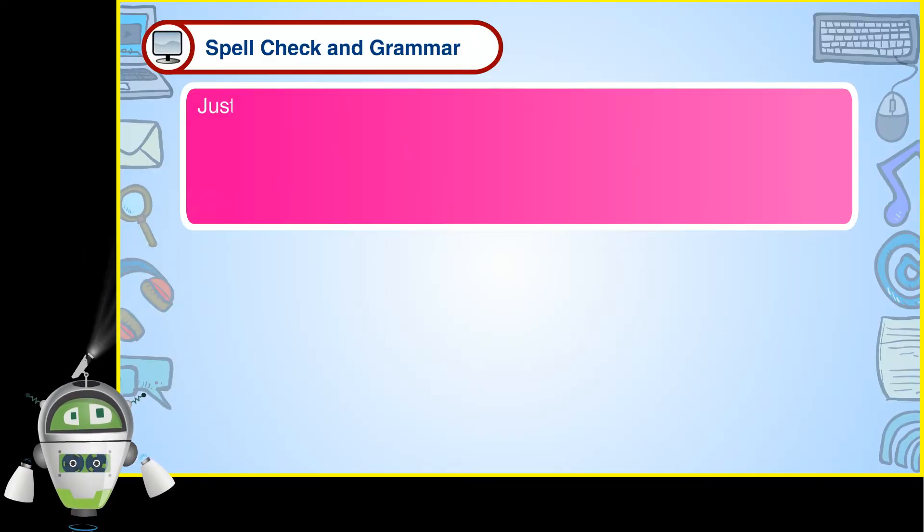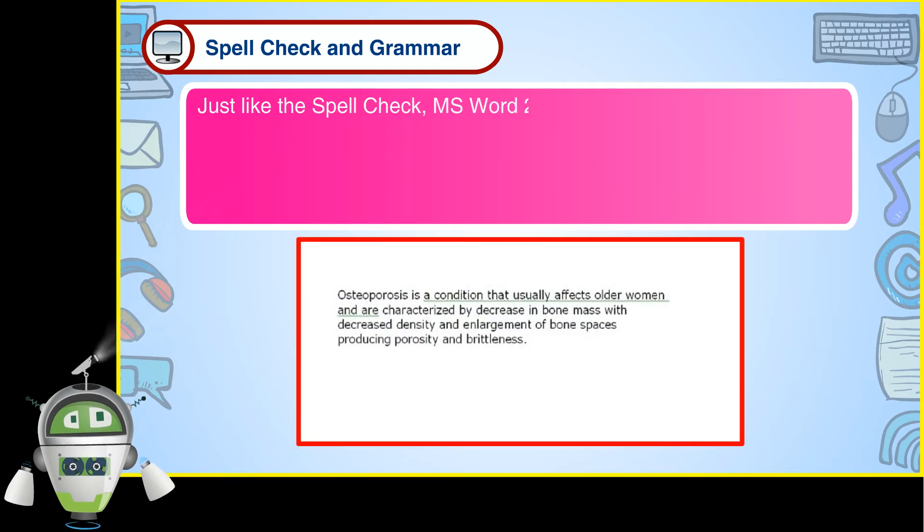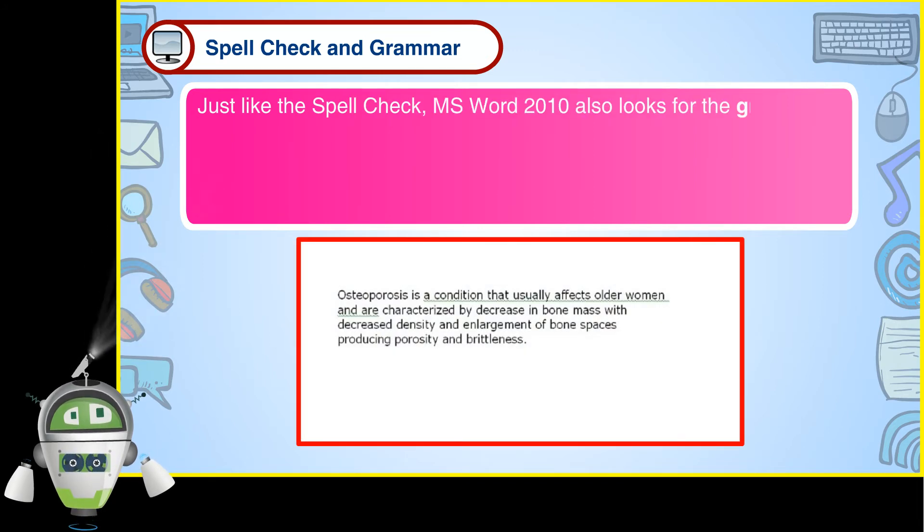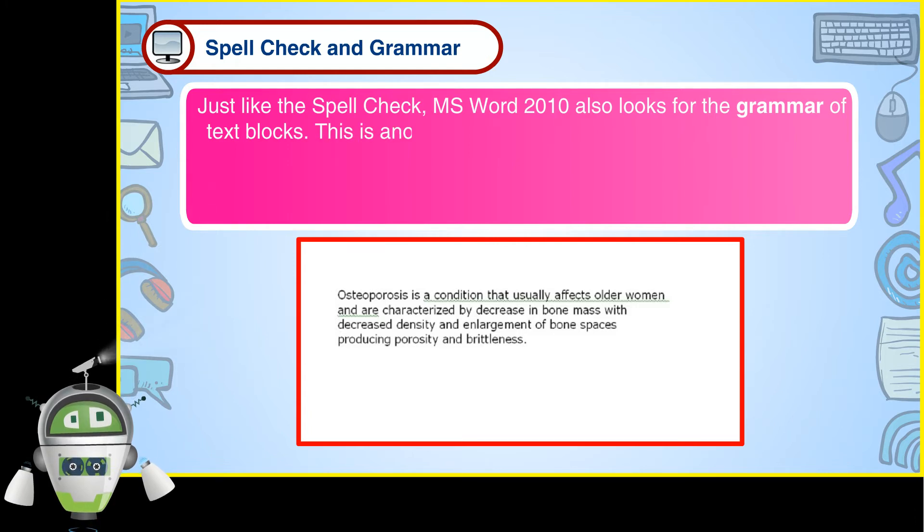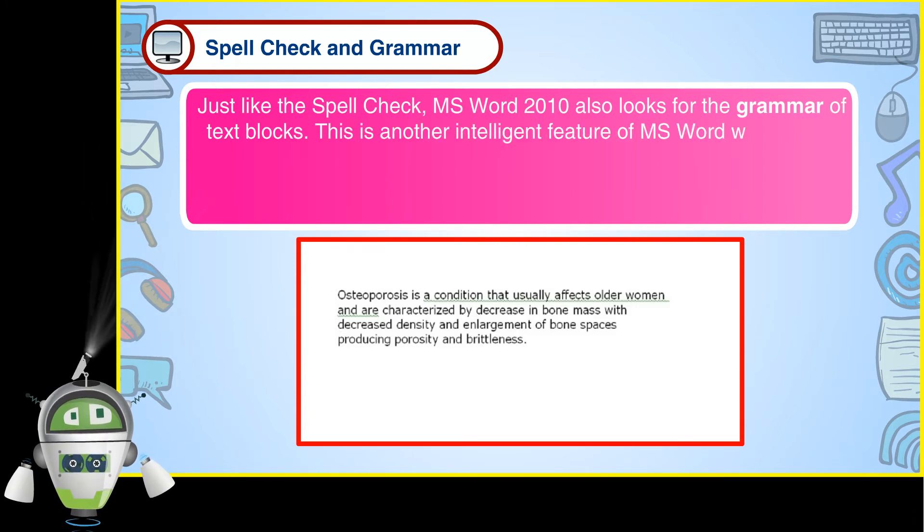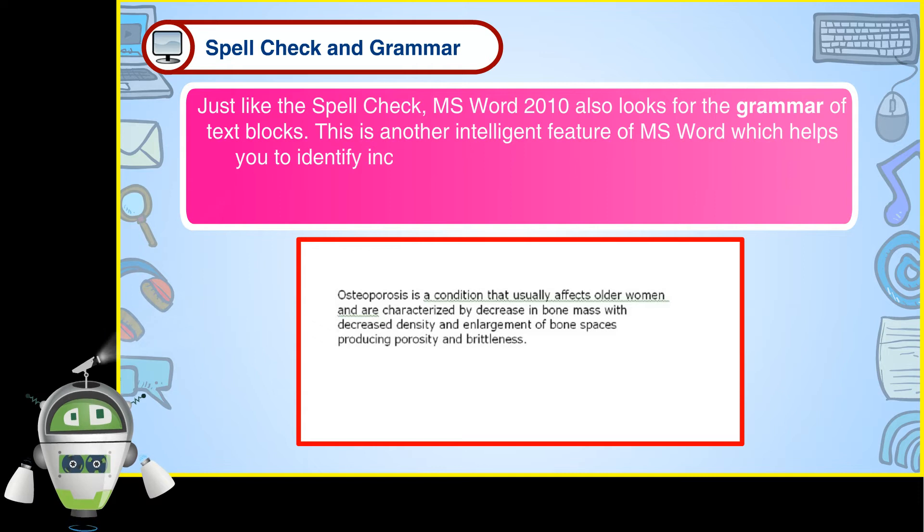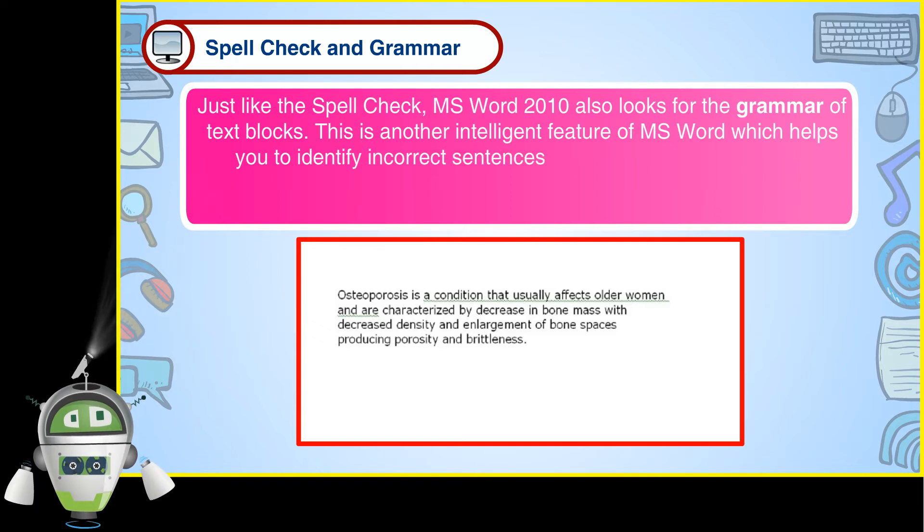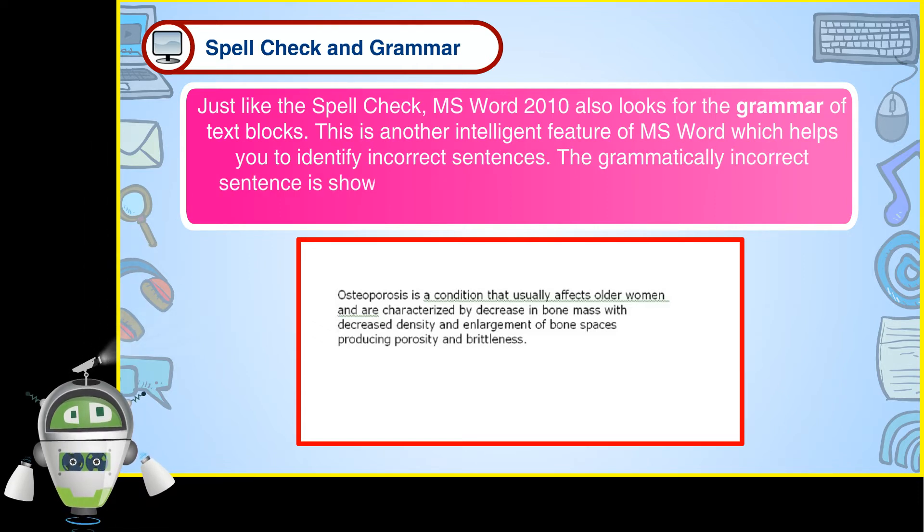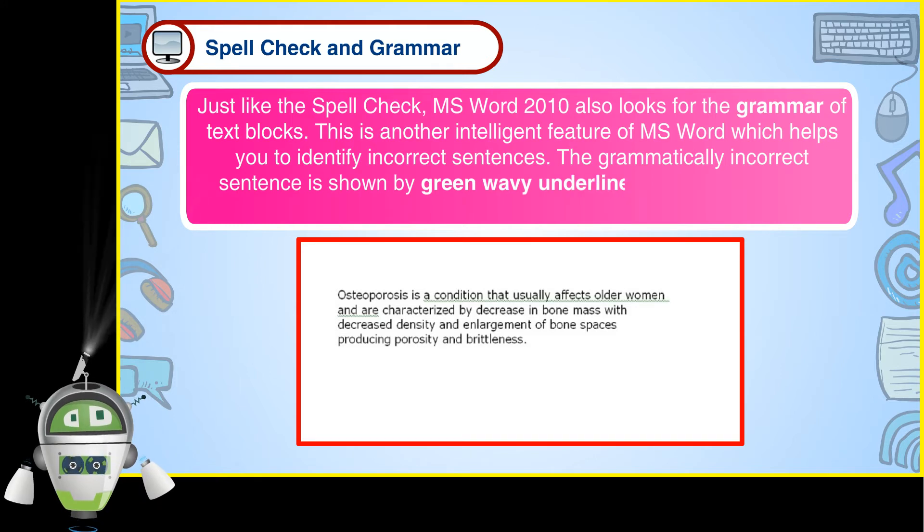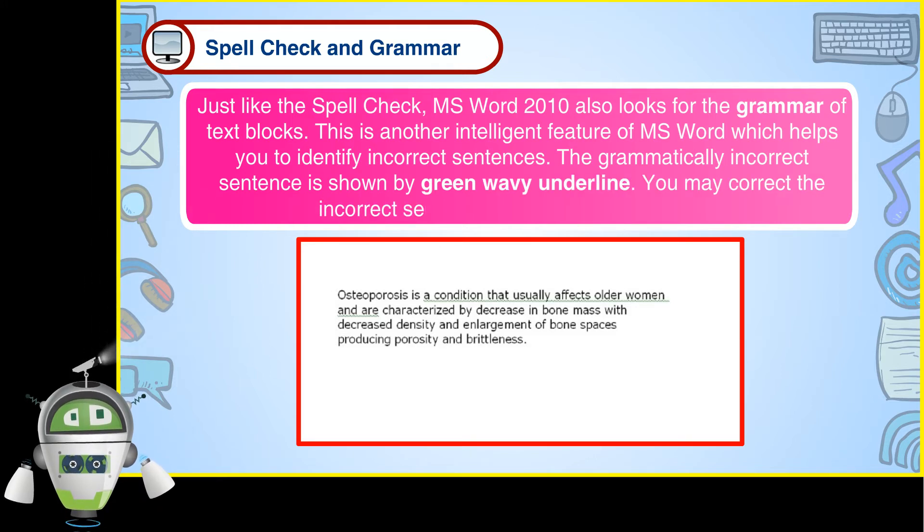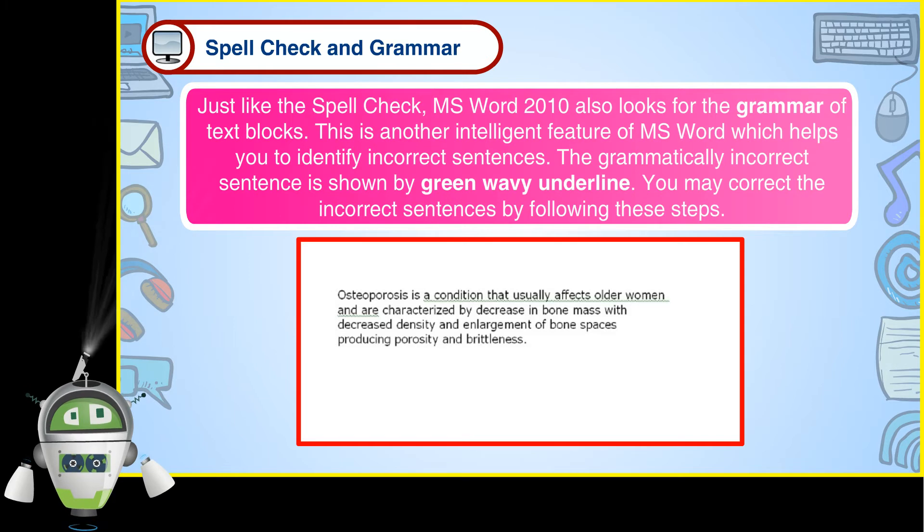Just like the spell check, MS Word 2010 also looks for the grammar of text blocks. This is another intelligent feature of MS Word which helps you to identify incorrect sentences. The grammatically incorrect sentence is shown by green wavy underline. You may correct the incorrect sentences by following these steps.